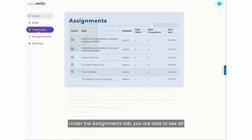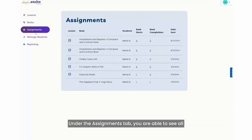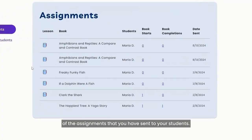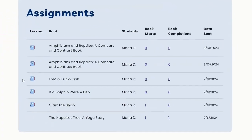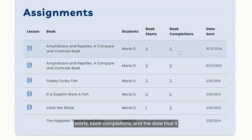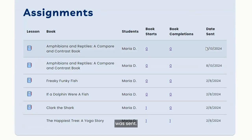Under the assignments tab, you are able to see all of the assignments that you have sent to your students. You can see each book, the student, book starts, book completions, and the date that it was sent.